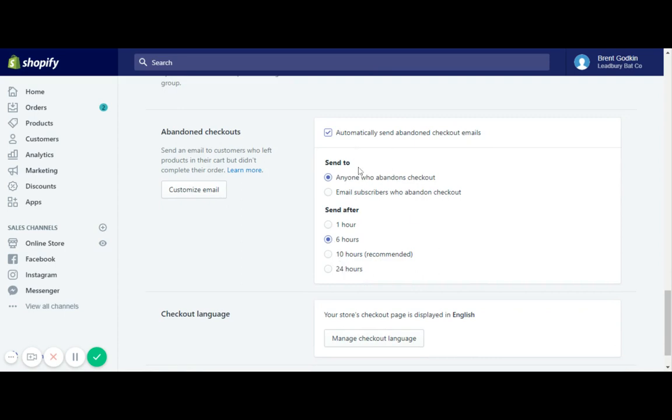Now normally, if I was using an email service provider, I would say you want to set your abandoned cart at three to four hours after. But Shopify only gives us the options of one, six, ten, and twenty-four. Even though it says ten hours is recommended, personally I would go with the six hours instead of one hour being too quick, ten being too long, and six is kind of the middle option.